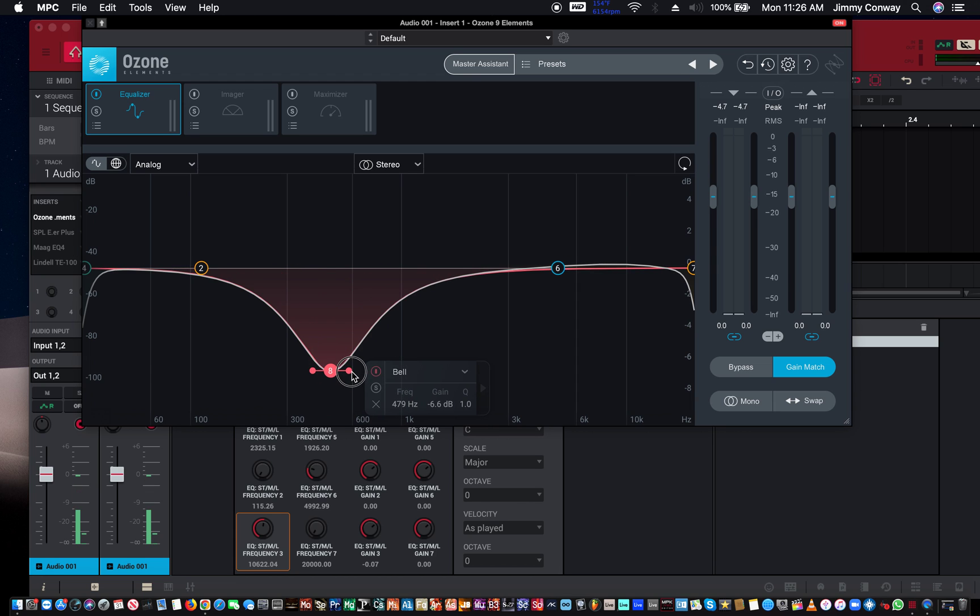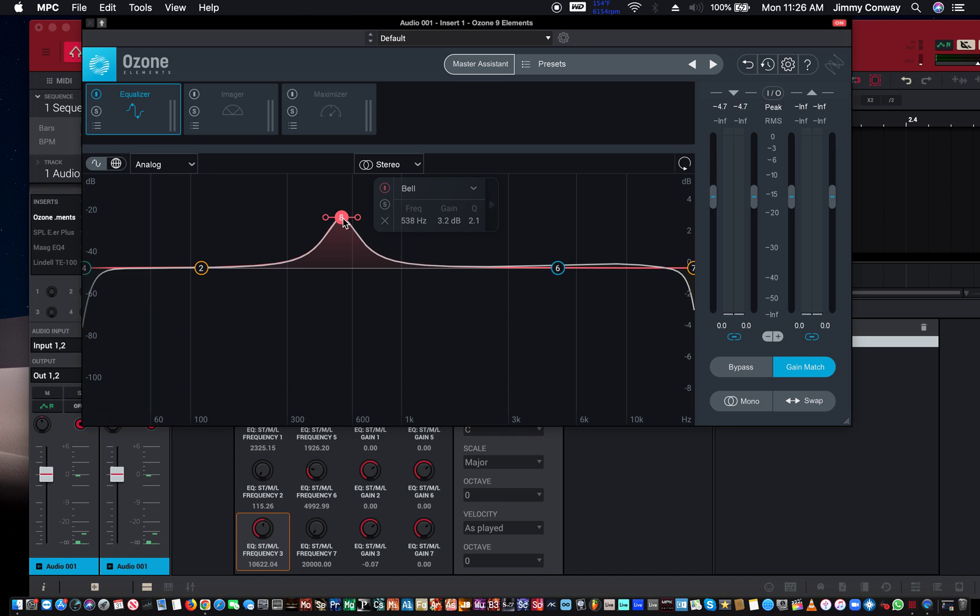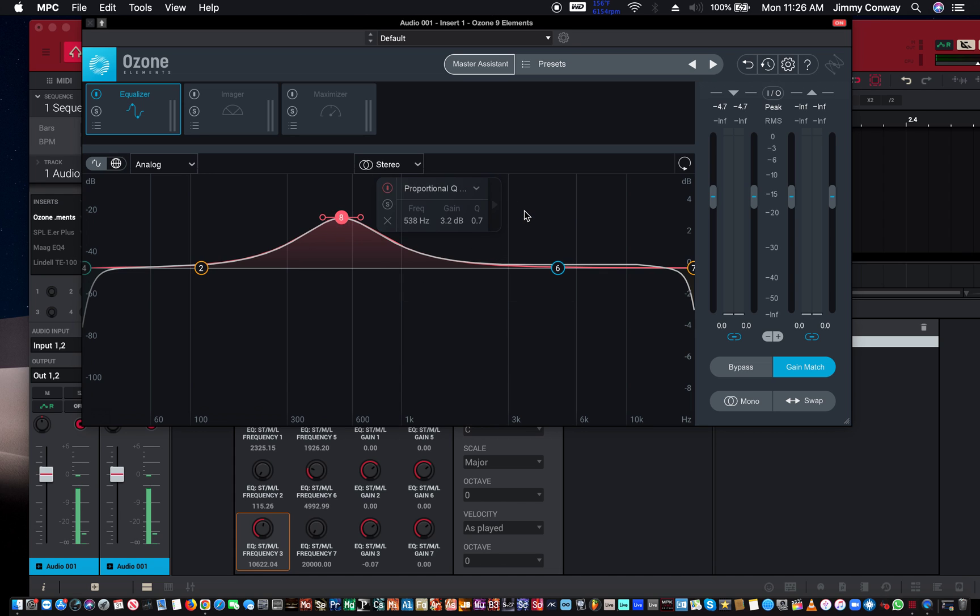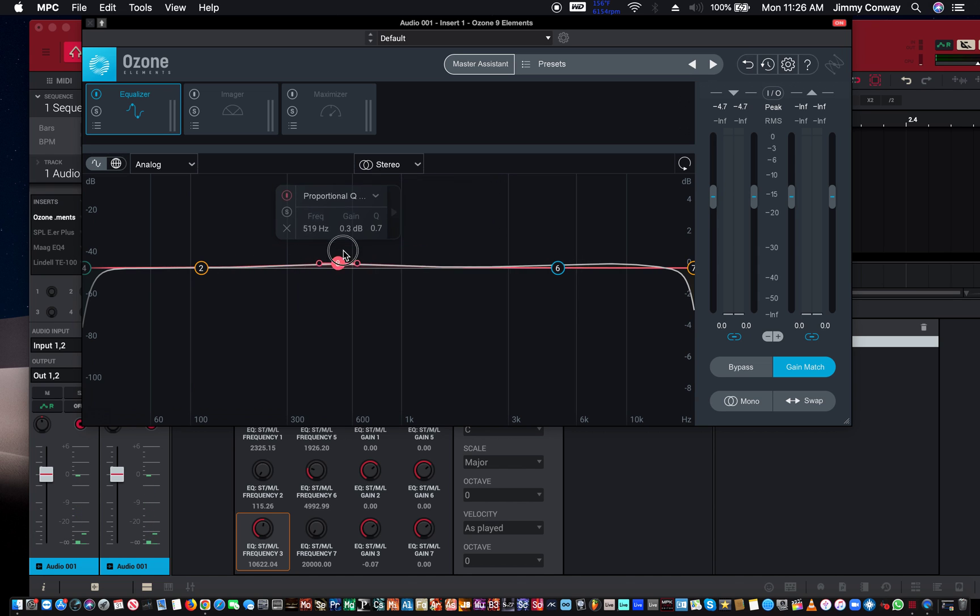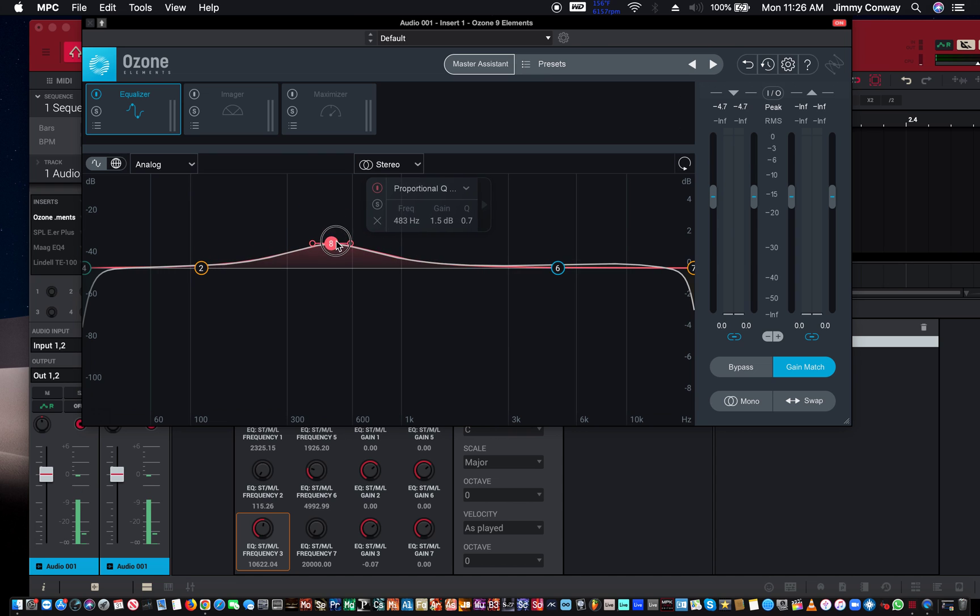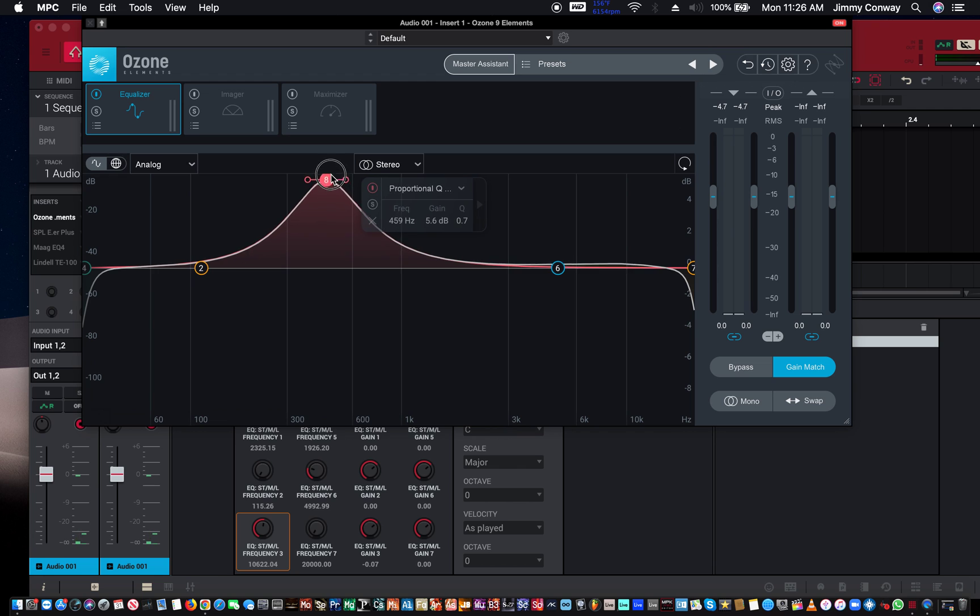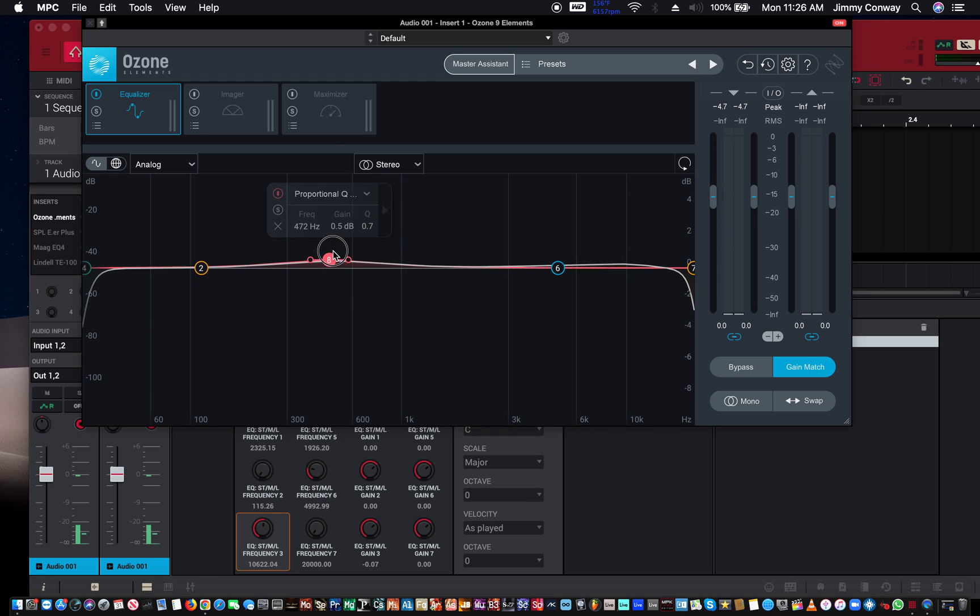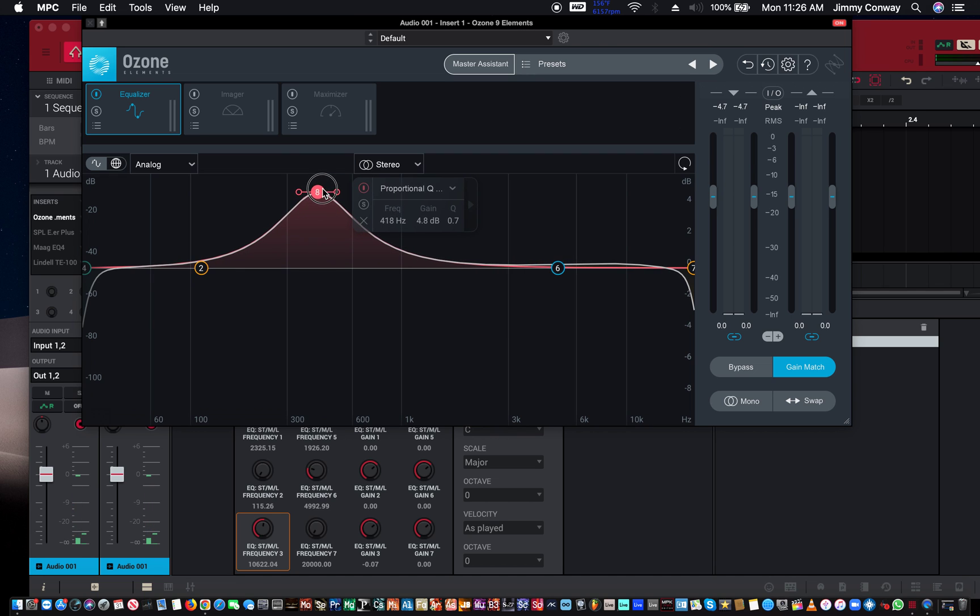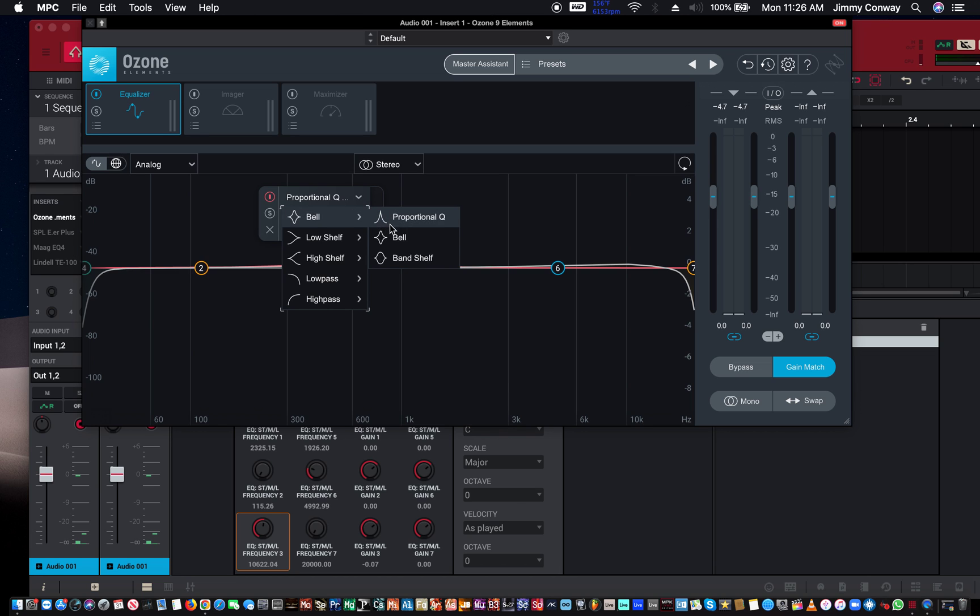Now this is a bell-shaped curve. As you can see here, in this bell you have proportional Q. This basically gets narrower as it goes further up. As you can see, look how wide it starts, and then the further you go up it starts to narrow. The regular bell... you also have...